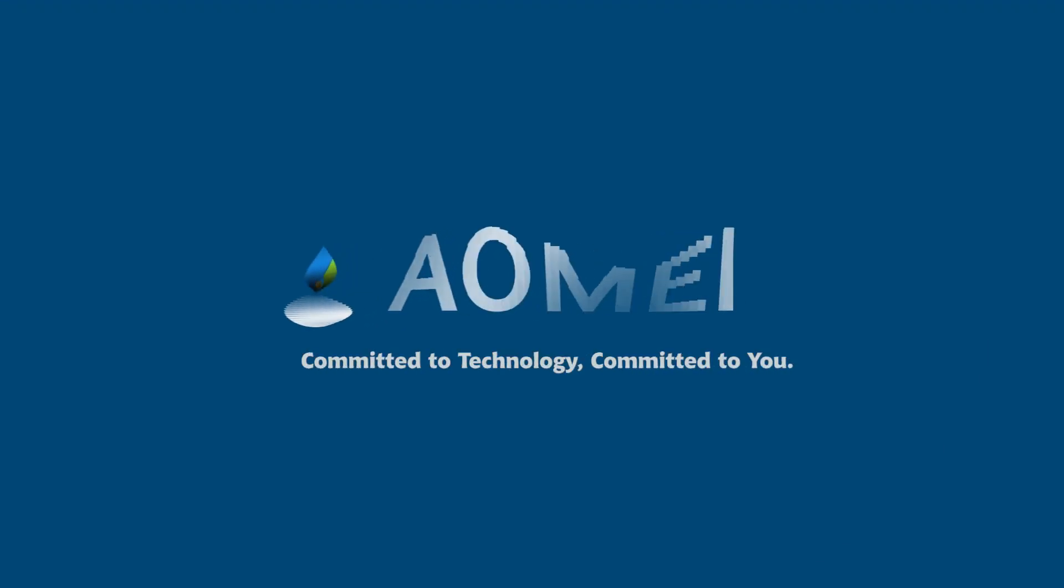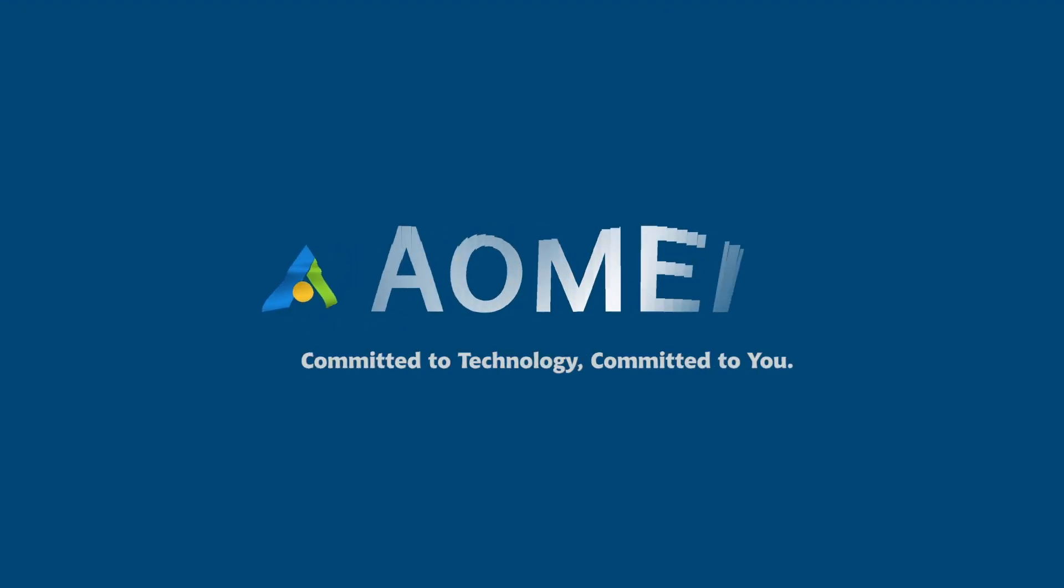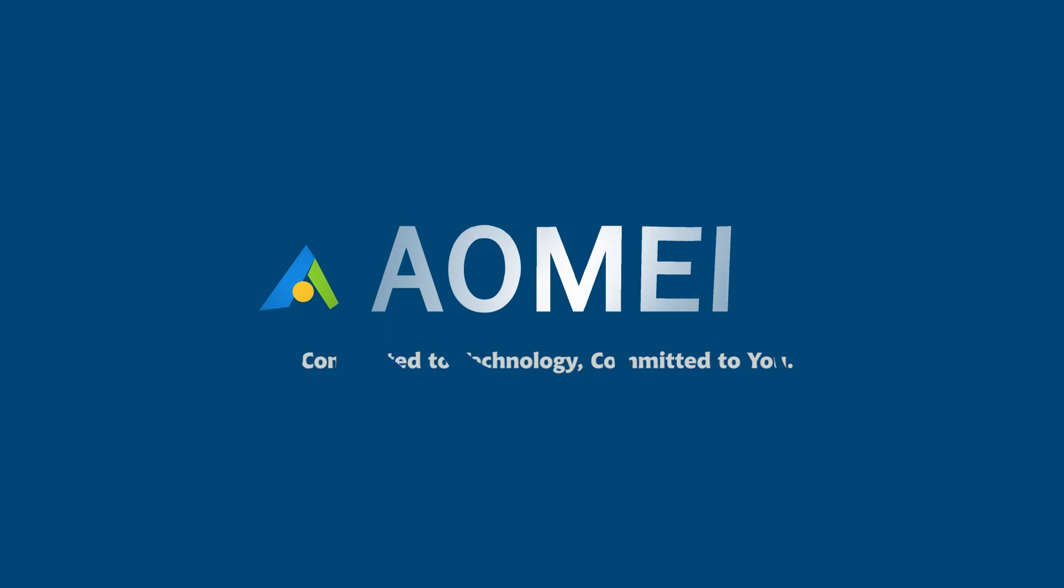Welcome to AOMEI. We're here to share tech knowledge with you. Let's get our journey started.